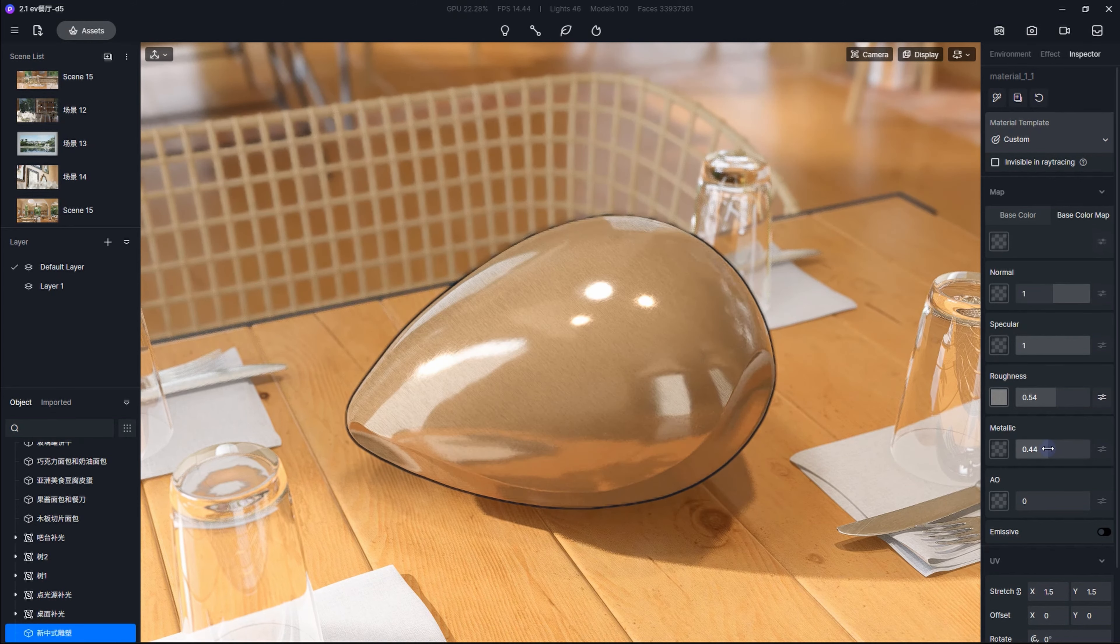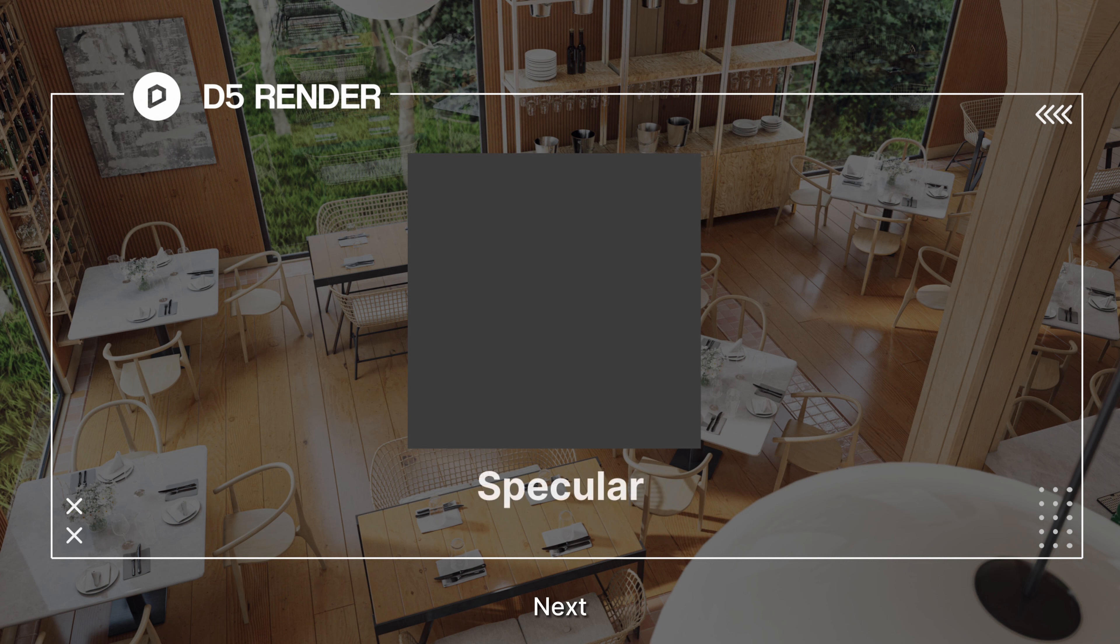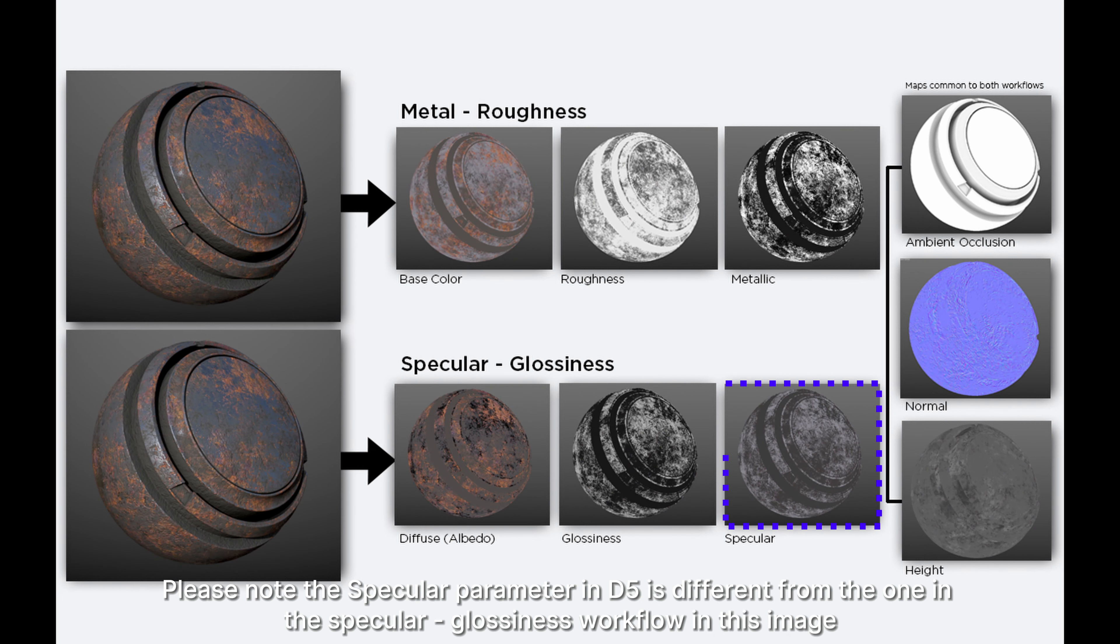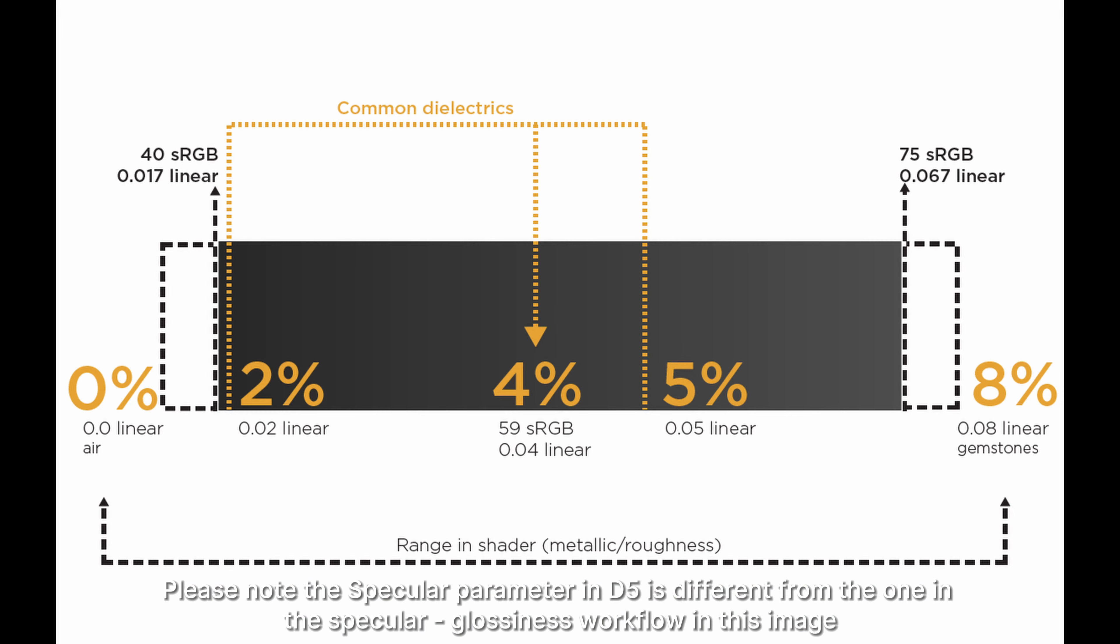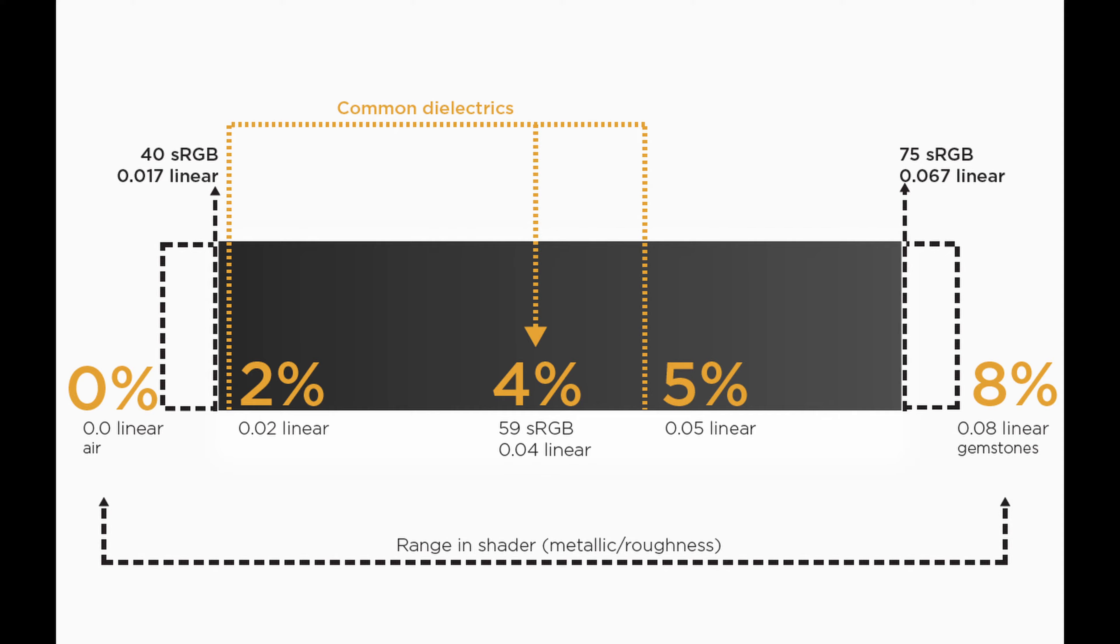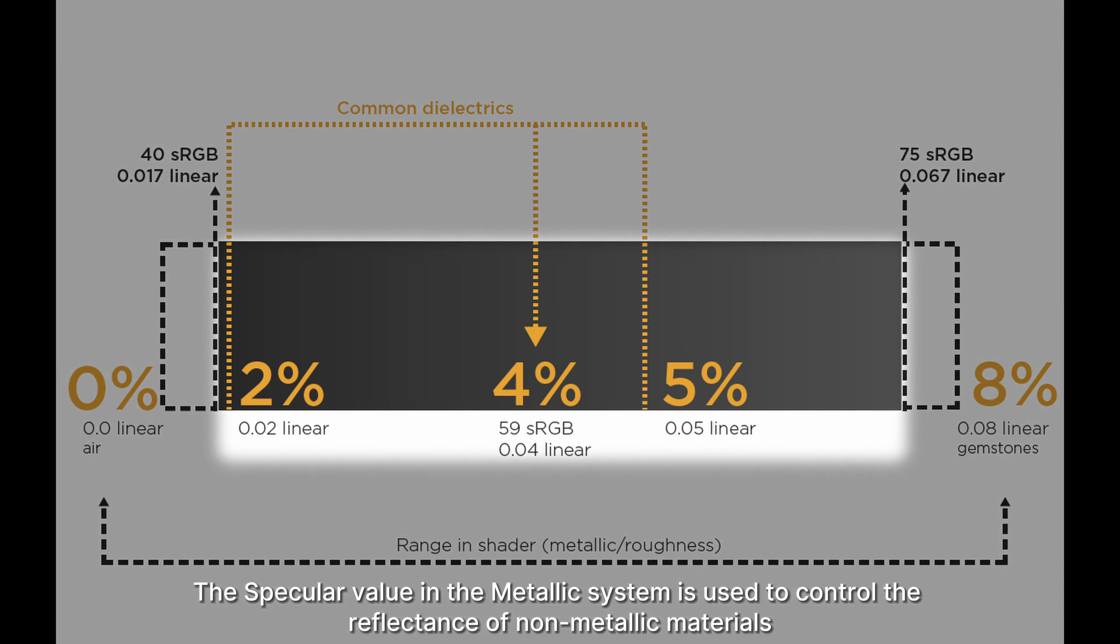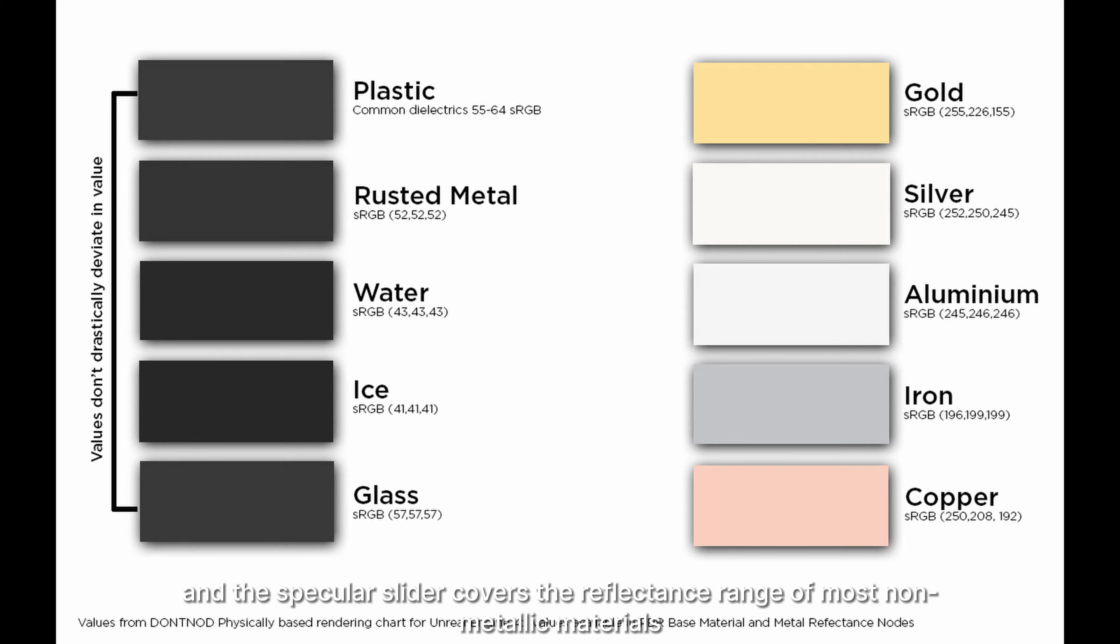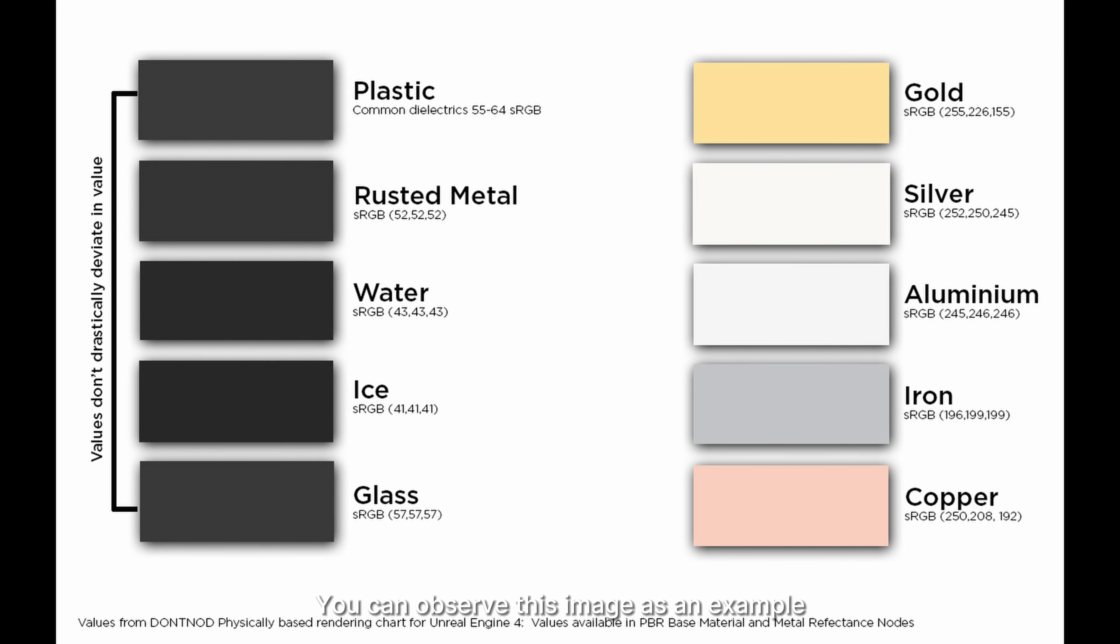Next, let's briefly talk about the specular map. Please note the specular parameter in D5 is different from the one in the specular-glossiness workflow. In this image, the specular value in the metallic system is used to control the reflectance of non-metallic materials, and the specular slider covers the reflectance range of most non-metallic materials.